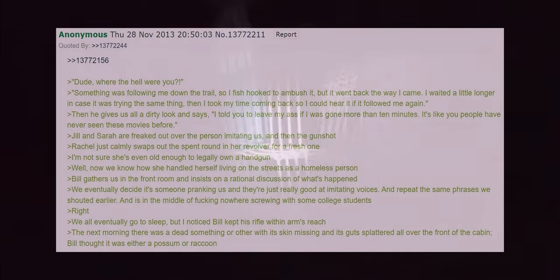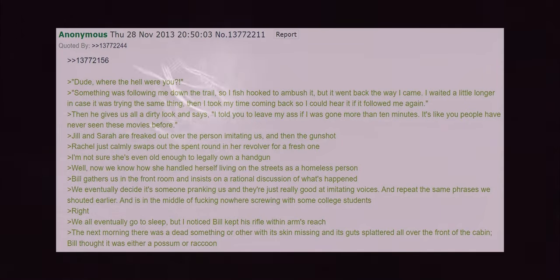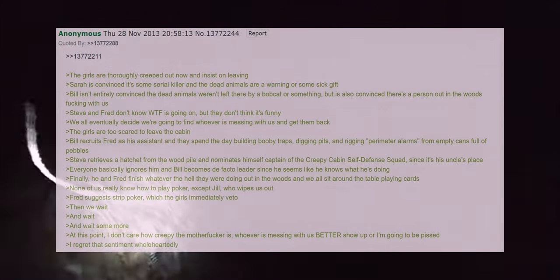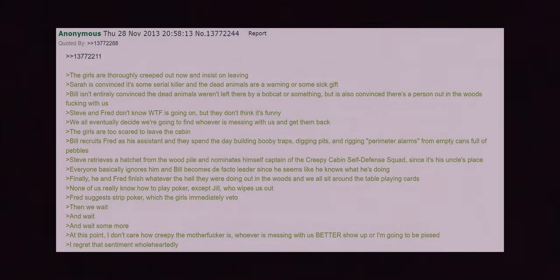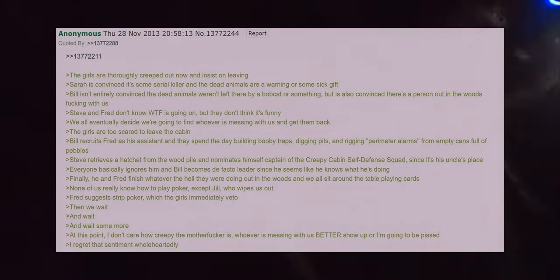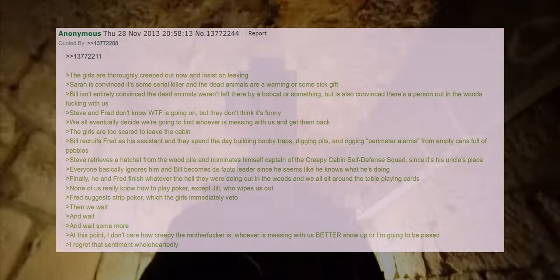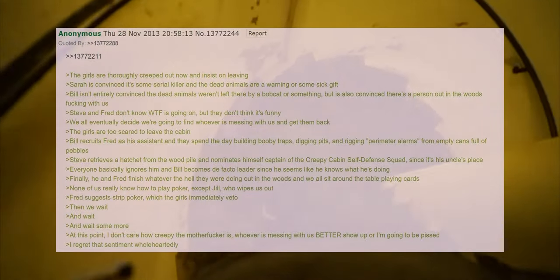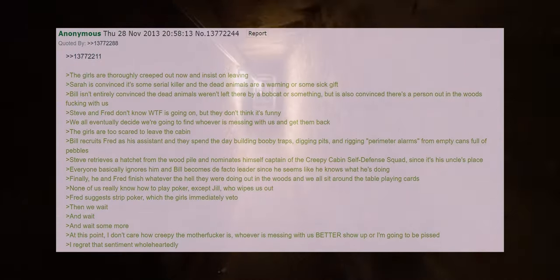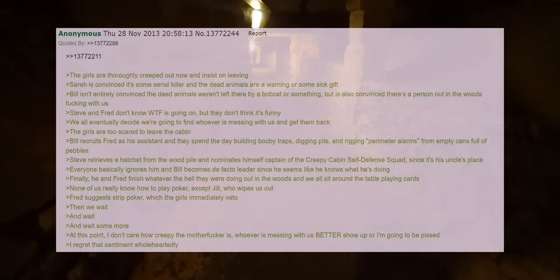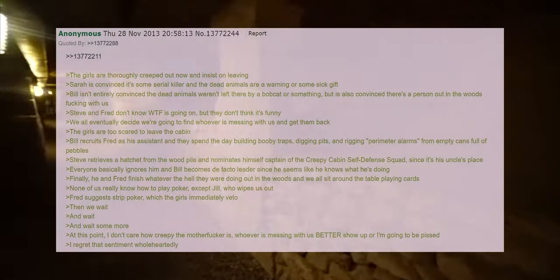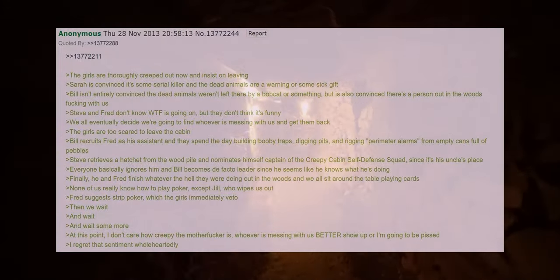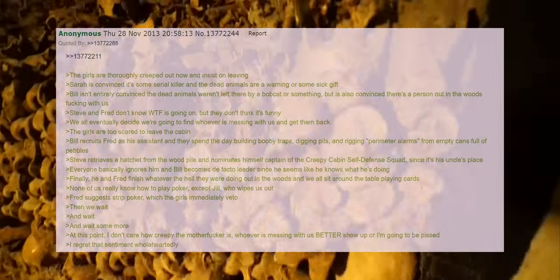The next morning there was something dead with its skin missing and its guts splattered all over the front of the cabin. Bill thought it was either a possum or a raccoon. The girls are thoroughly creeped out now and insist on leaving. Sarah is convinced it's some serial killer and the dead animals are a warning or some sick gift. Bill isn't entirely convinced the dead animals weren't left there by a bobcat or something but he's also convinced there's a person out in the woods fucking with us. Steve and Fred don't know what's going on but they don't think it's funny. We all eventually decide we're going to find whoever is messing with us and get them back.